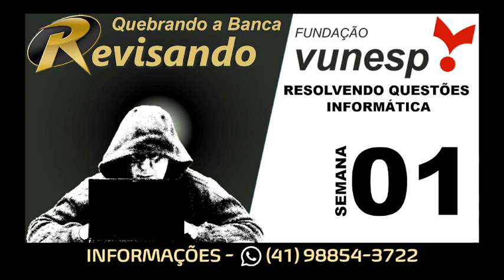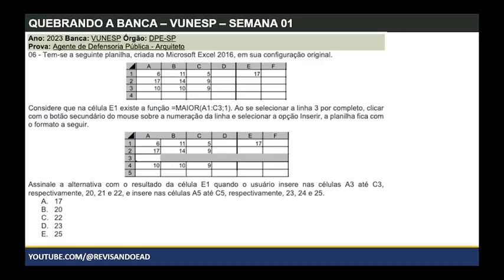Qualquer dúvida, qualquer informação que você precisar, manda mensagem no WhatsApp, interage pela plataforma para tirar dúvidas. Vamos trabalhar e crescer juntos. Olha a primeira questão que eu selecionei: é uma prova de 2023 para Defensoria Pública do Estado. Gostei bastante dessa questão, é bem interessante, boa de resolver e de explicar algumas situações.